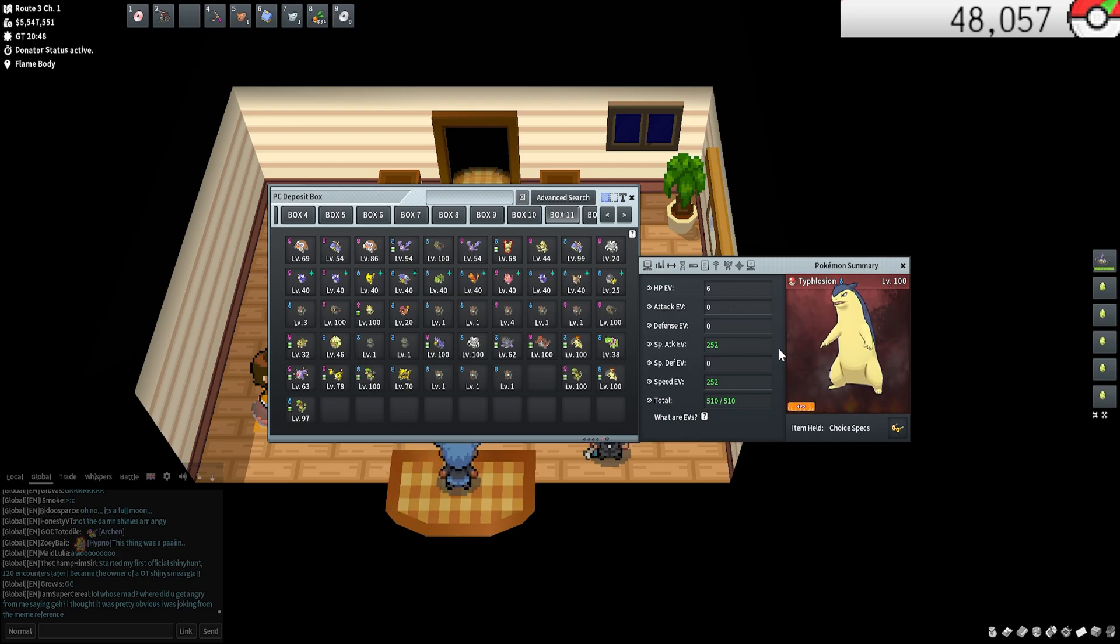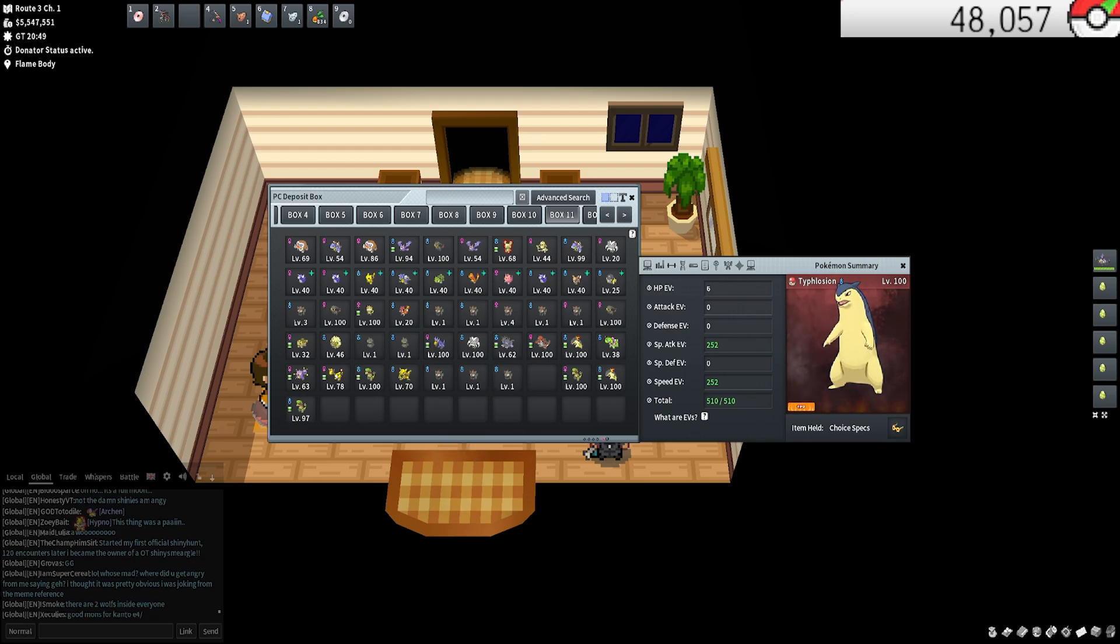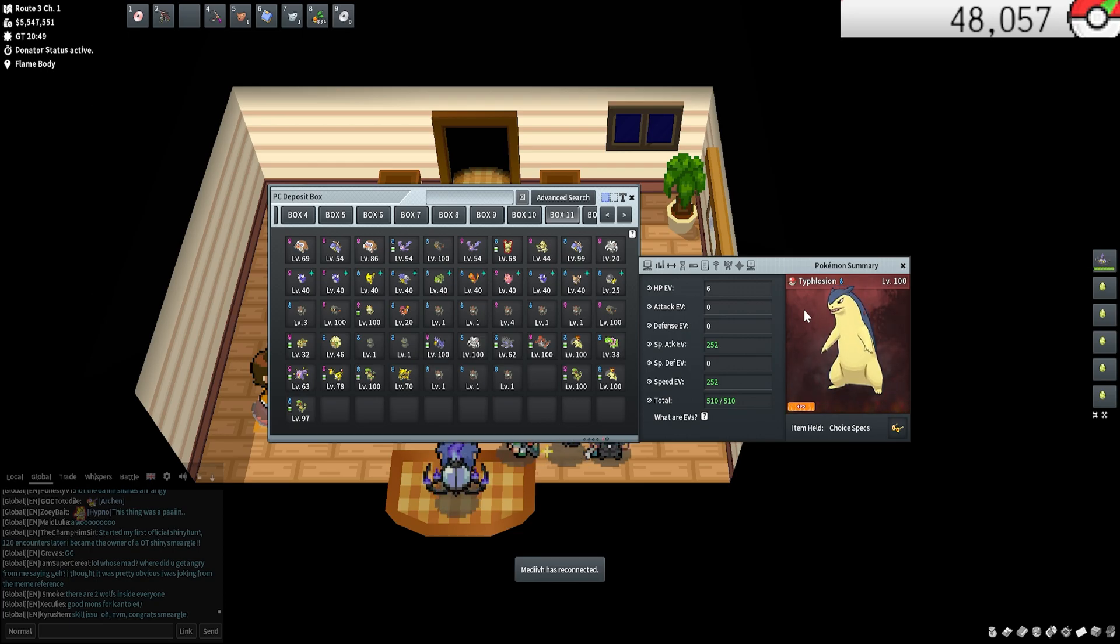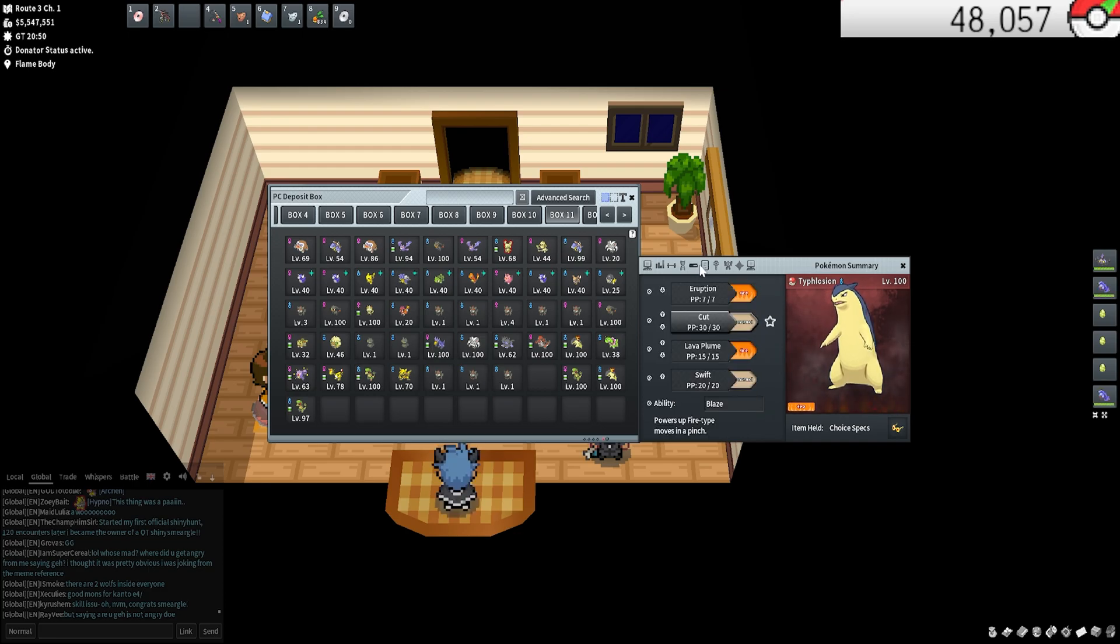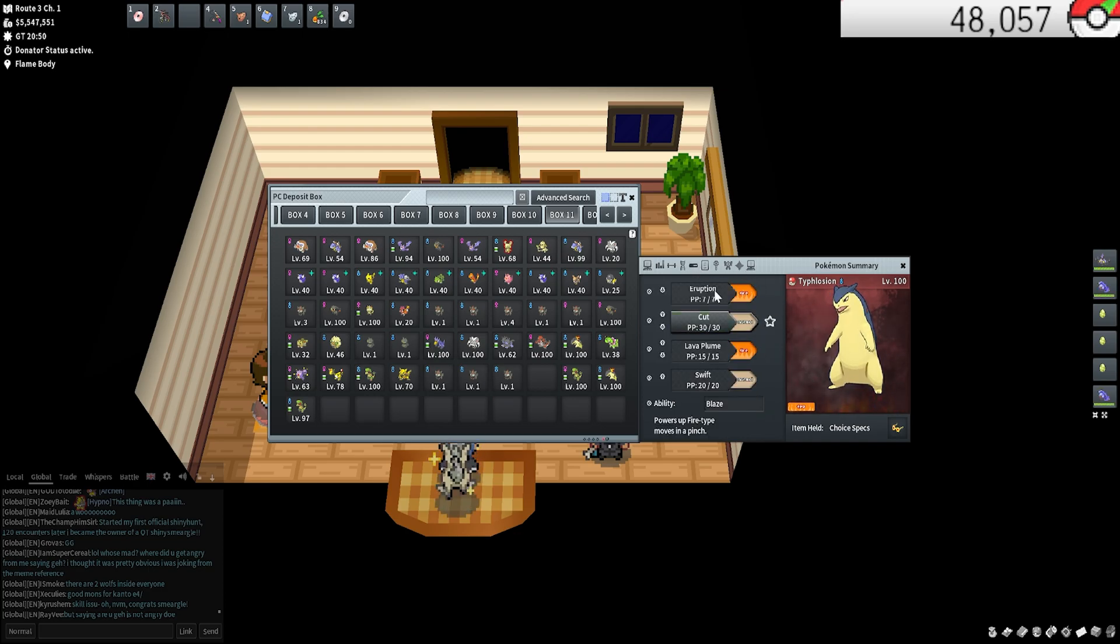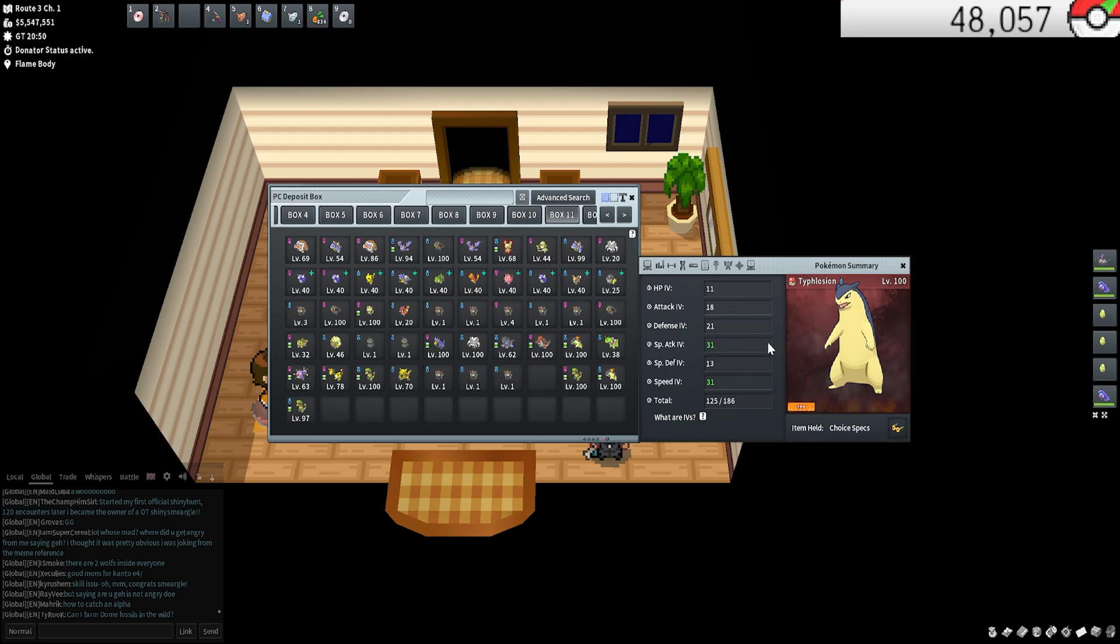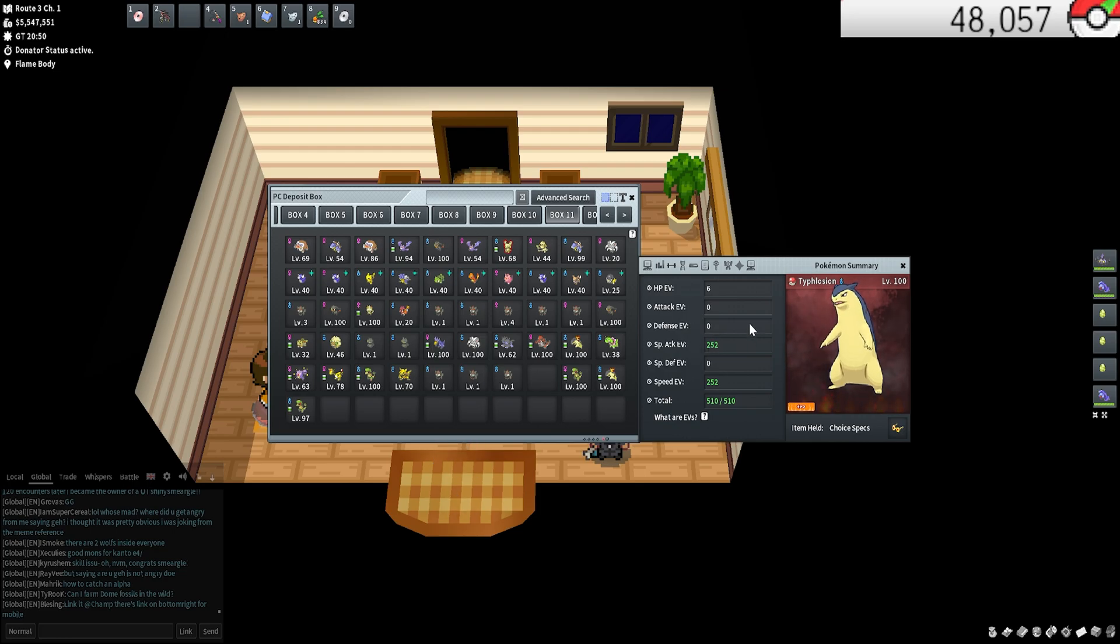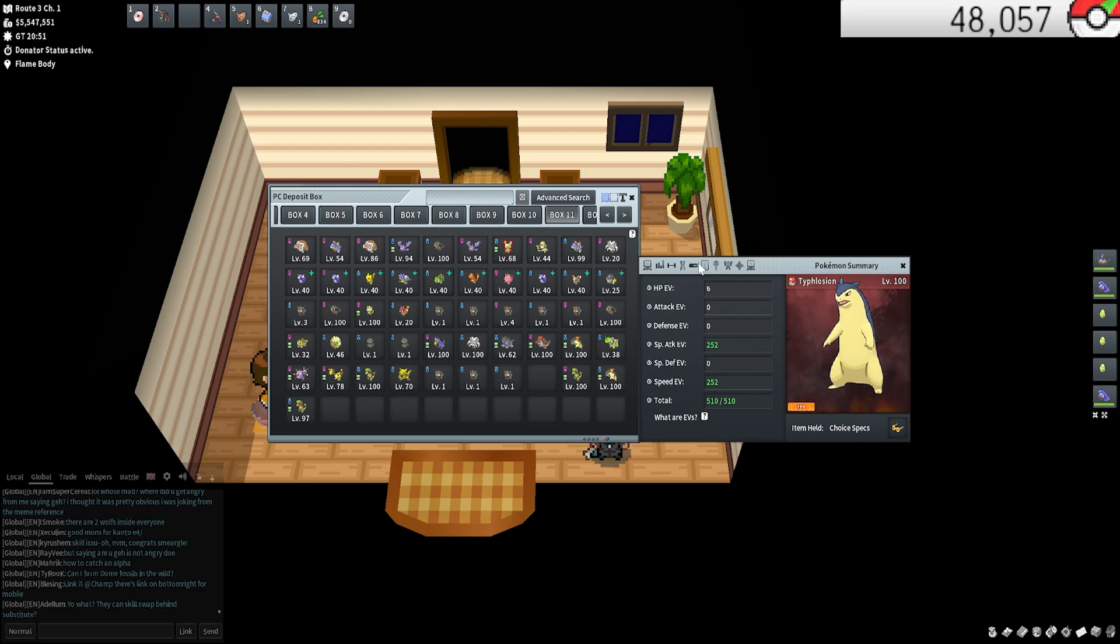But that's basically it for IVs and EVs. If you have any questions, let me know in the comments and I'll try my best to answer. This is obviously a very high level, quick ramble of what they are. There's honestly not a whole lot to explain when it comes to it. Certain numbers are obviously better than other numbers. For the most part, when it's green it looks good. 31 looks good, 252 looks good. That's basically what you want to go for. And again, EVs you can control, IVs you cannot. Just make sure you remember that.